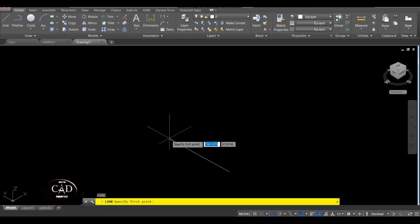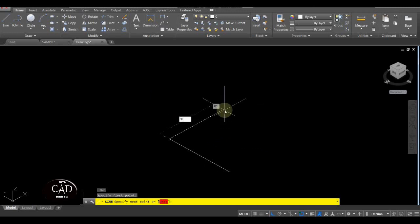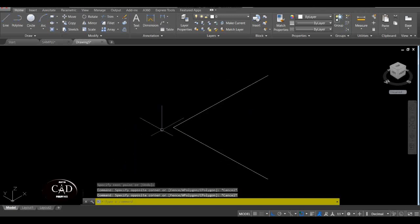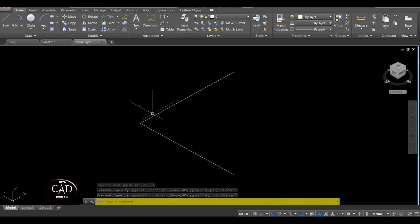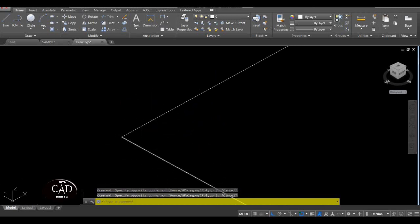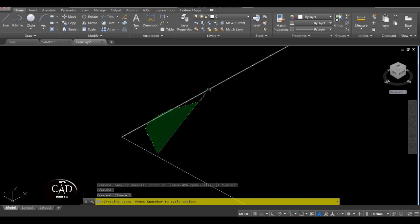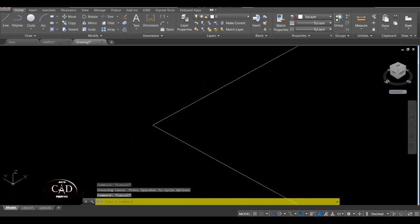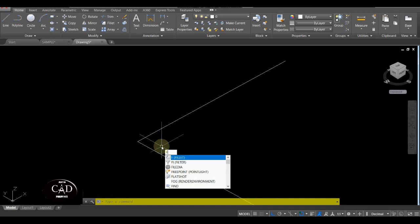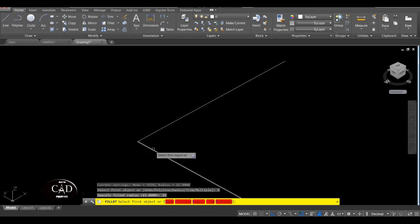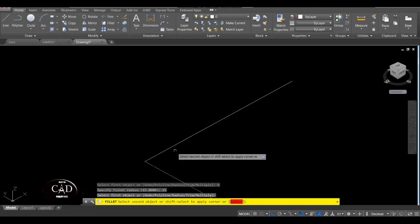Tapos gawa ulit tayo ng line dito, 50 rin, enter. So basically itong ginagawa natin is ito yung fitting — yung elbow. So since elbow ito, dapat meron itong curve dito. Para magawa yan, Fillet command. So F for fillet, tapos R for radius, tapos assume natin yung radius nya is 15, yan.